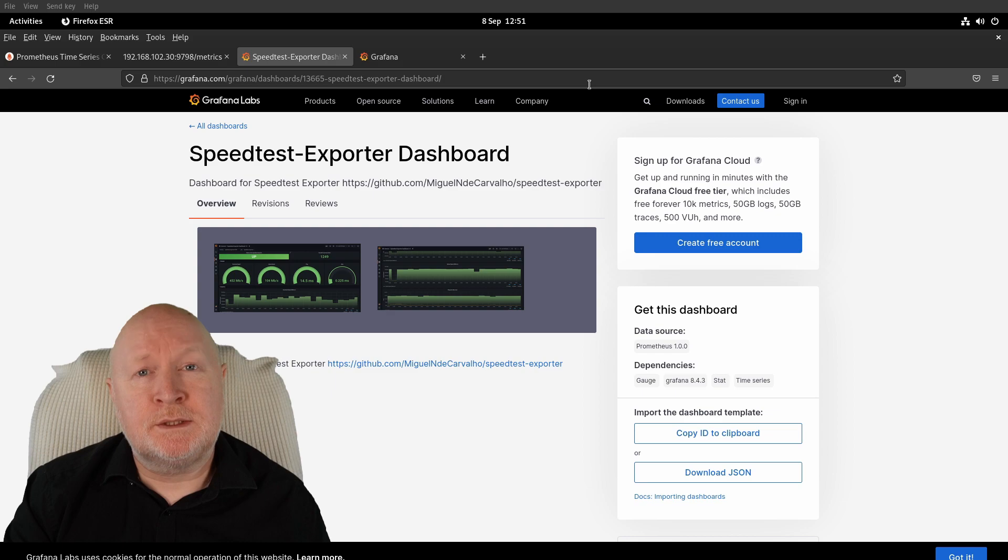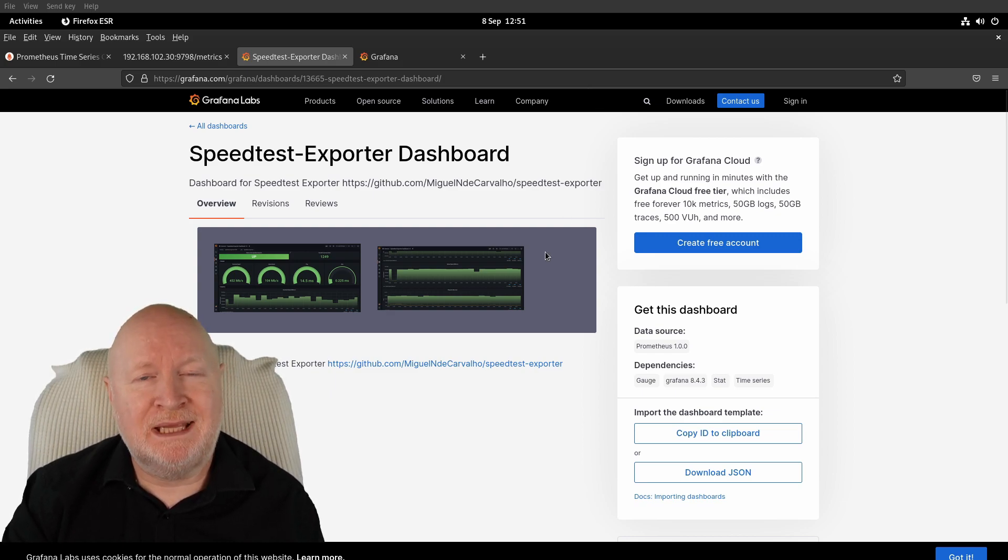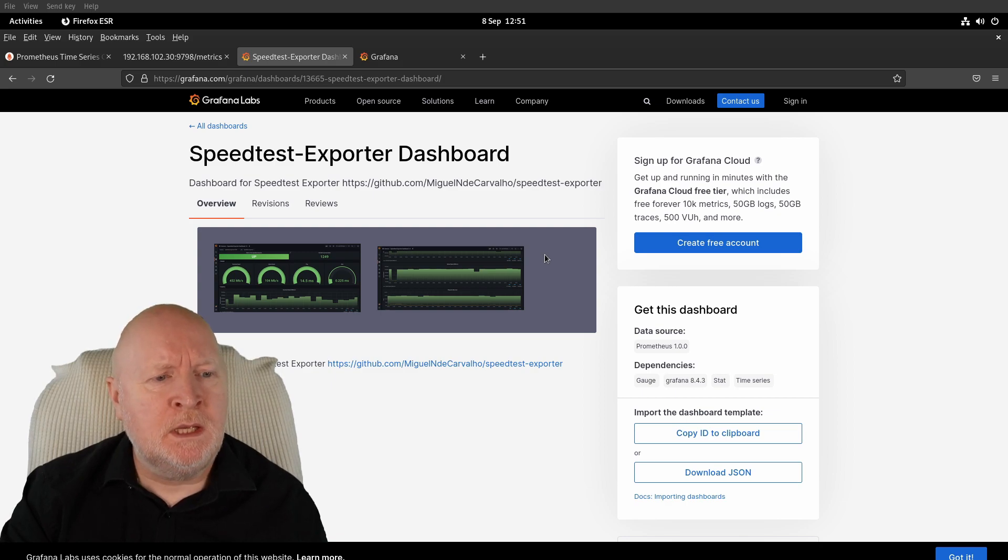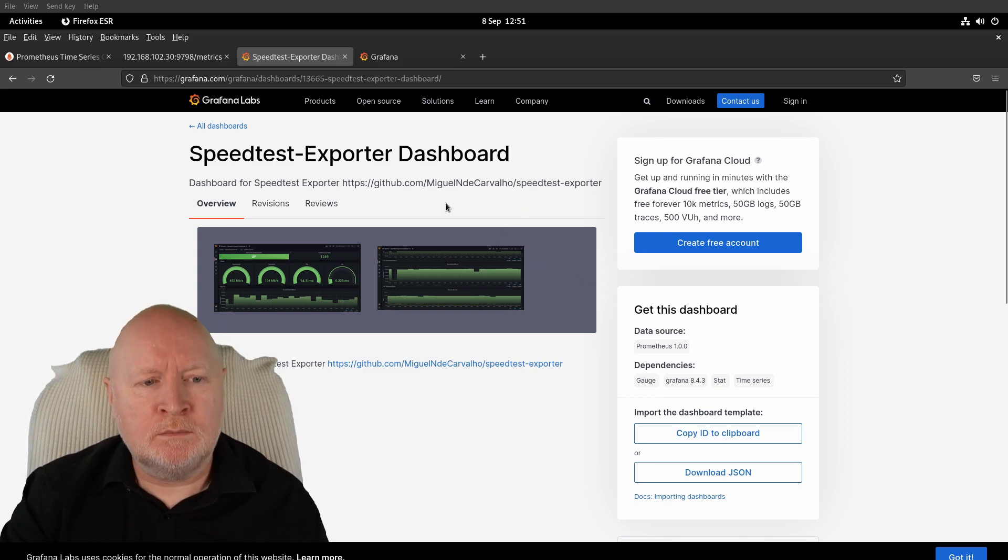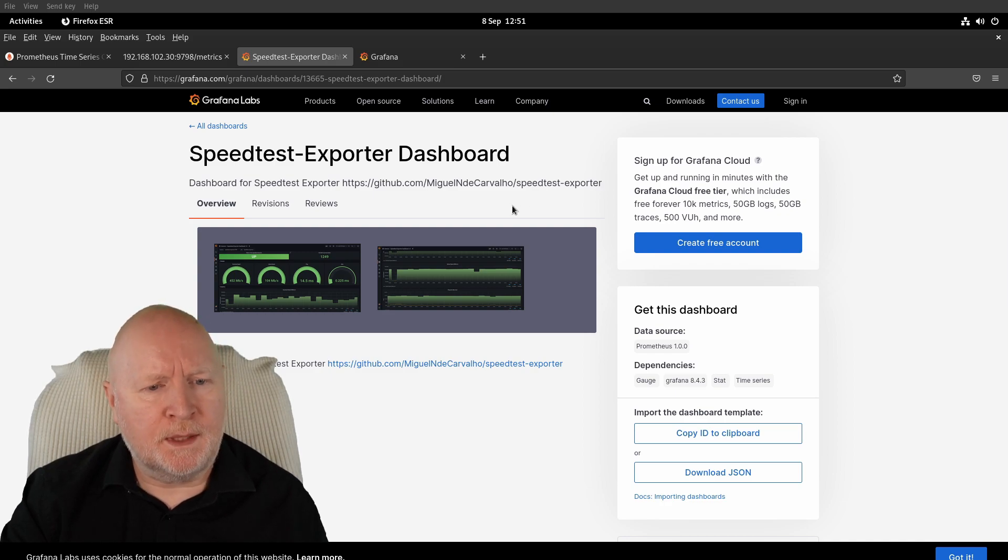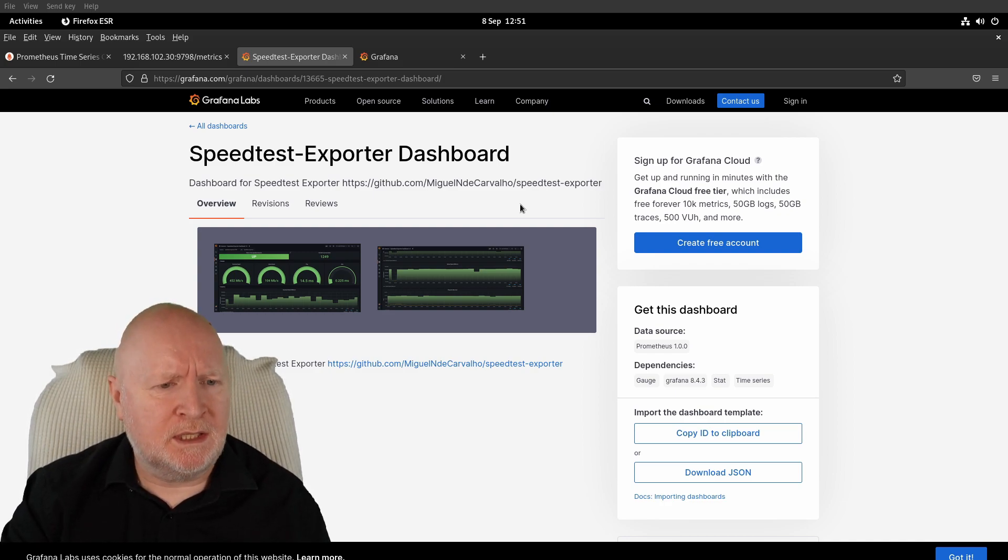Although you can create your own dashboard in Grafana if you want, there are actually people out there who are making these available for free. When it comes to this particular speed test exporter, this is the one that the actual developer themselves is recommending, so that's what we're going to be using to actually get a more visual representation of what's going on with our internet connection.